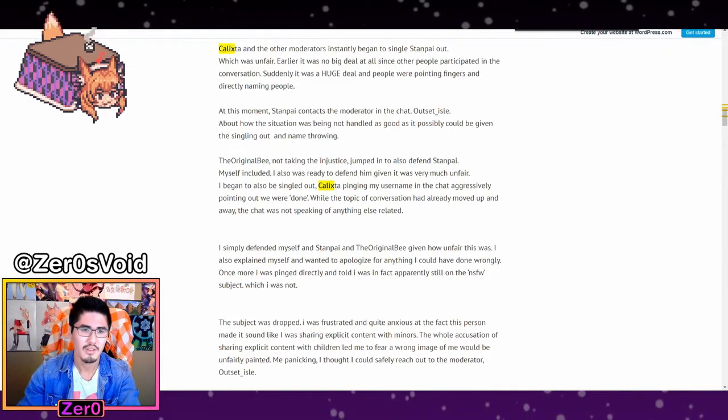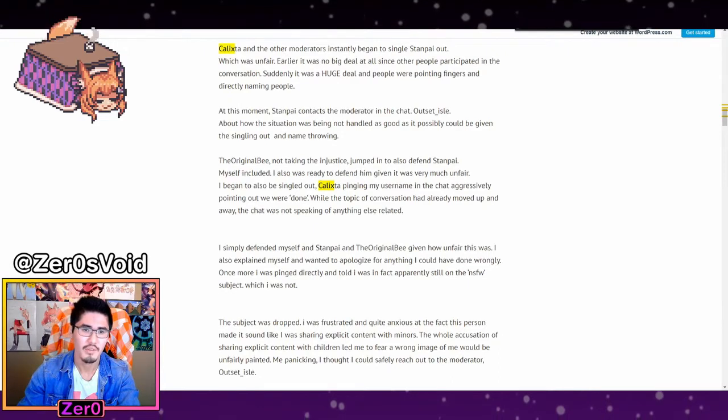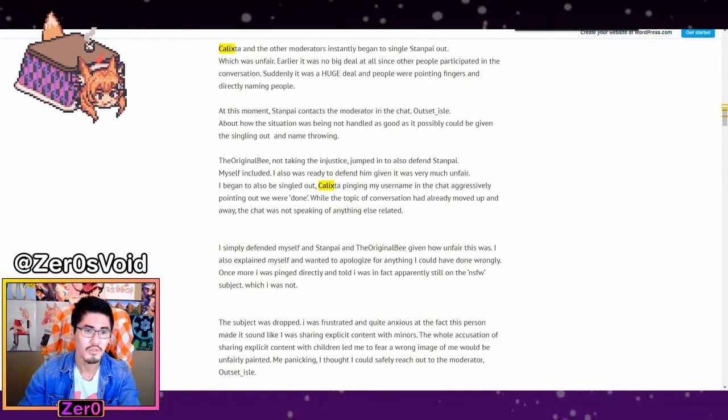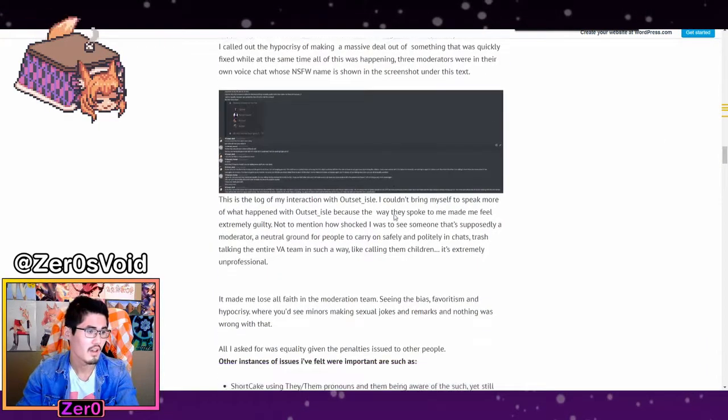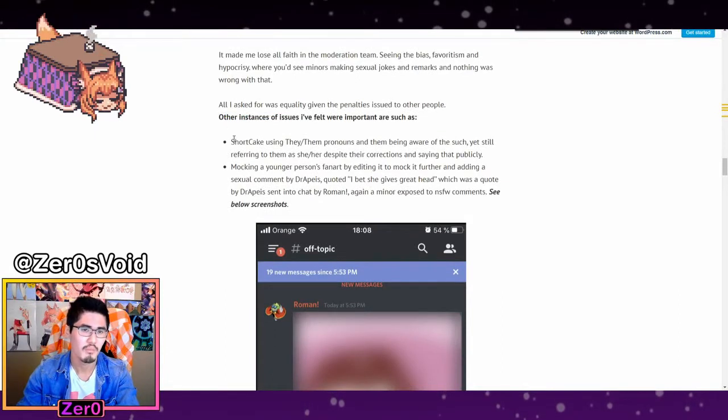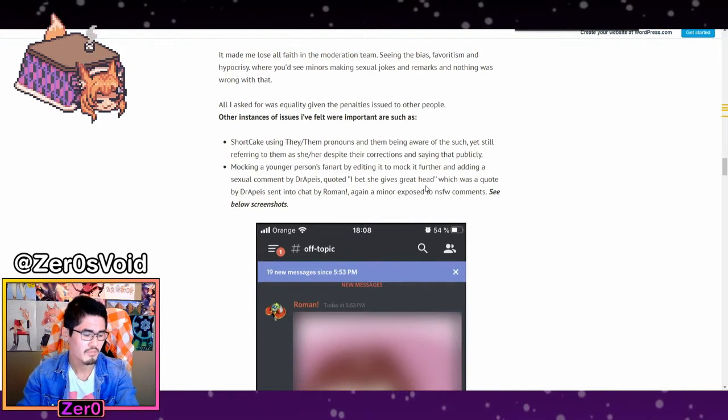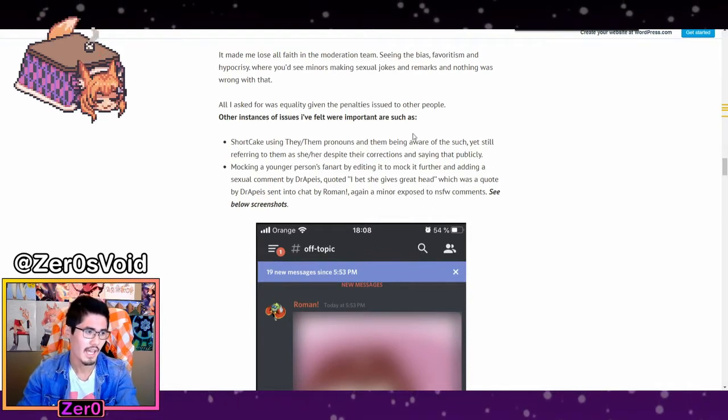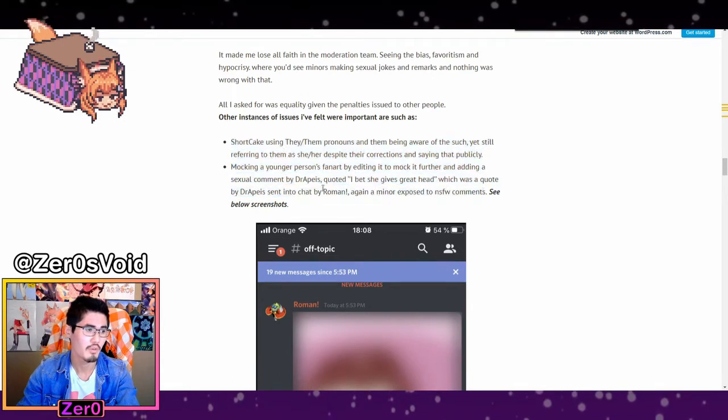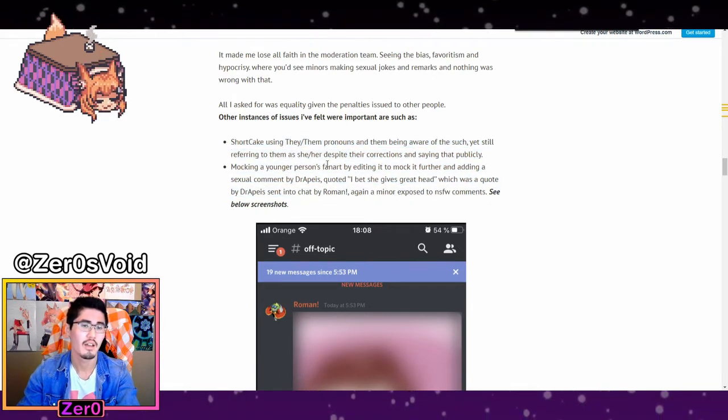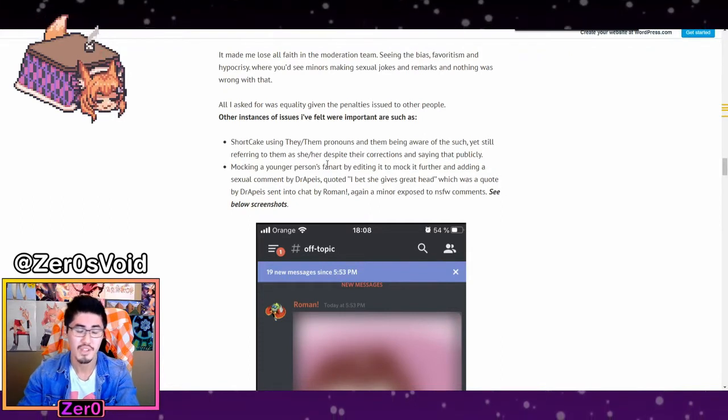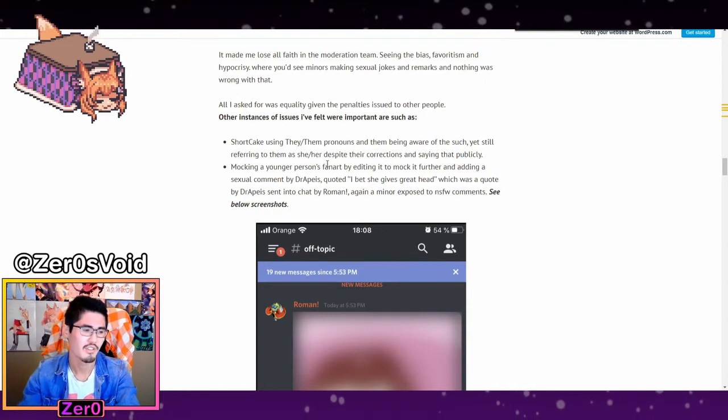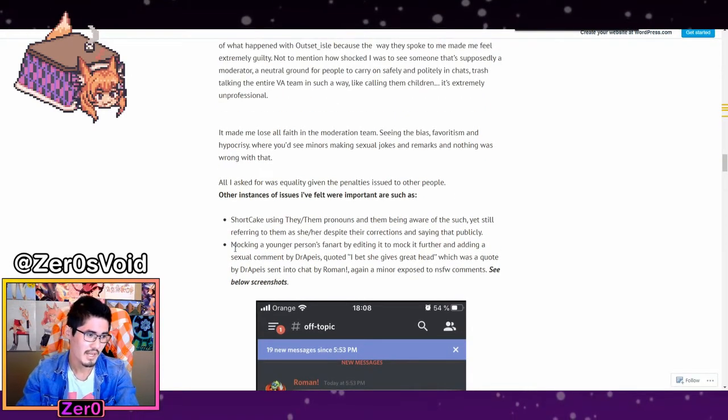So the respect issues V had with some people is that they knew Shortcake used they, them pronouns. So this is actually kind of important. I just want to scroll down right around here. So one of the bigger issues that V had was that apparently every server member was aware that Shortcake used they, them pronouns. As well as he took some issue with when Shortcake referred to V as she.